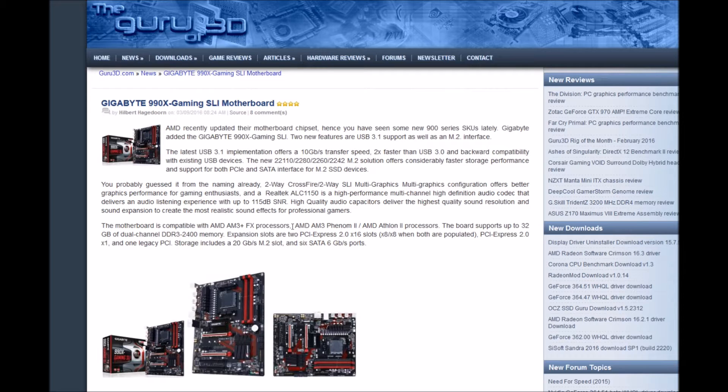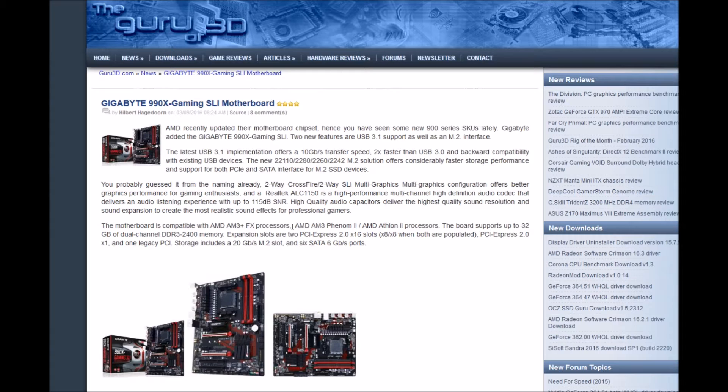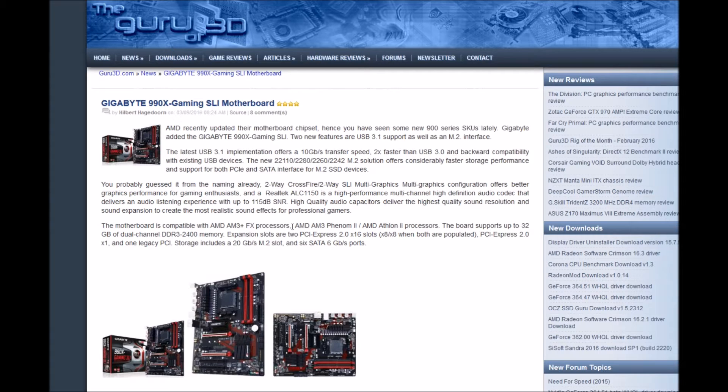The M.2 solution in 22110, 2280, 2260, and 2242 sizes offers considerably faster storage performance and support for both PCIe and SATA interfaces for M.2 SSD devices. As you probably guessed from the naming already, it supports two-way CrossFire and two-way SLI multi-graphics configurations.